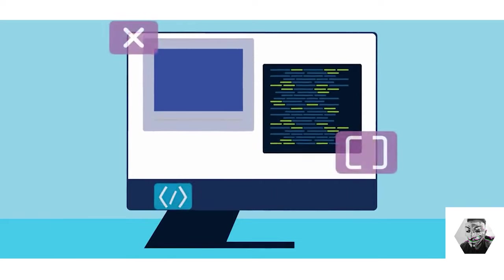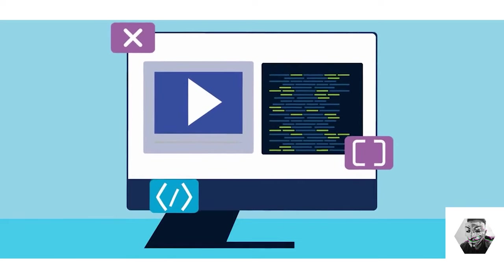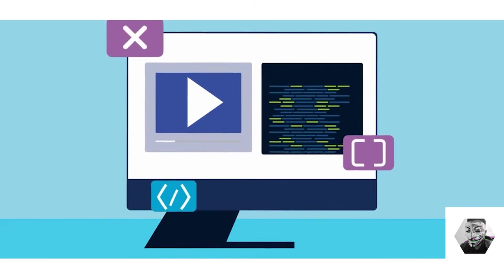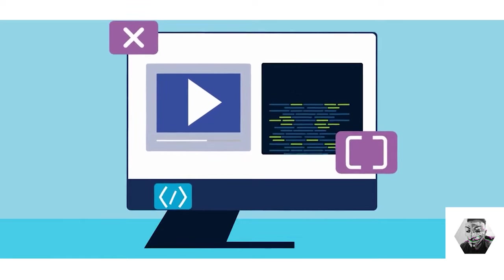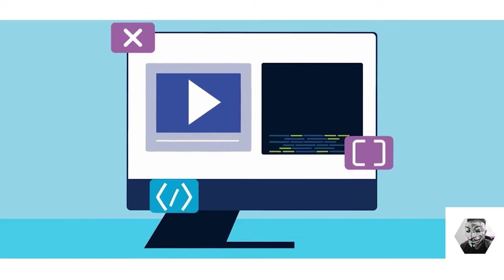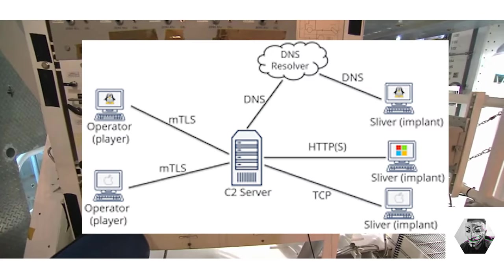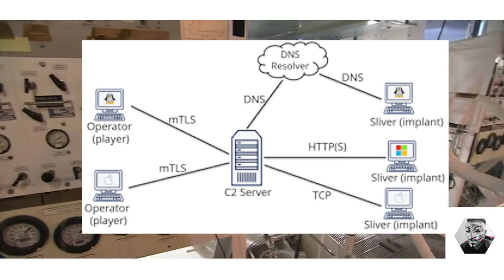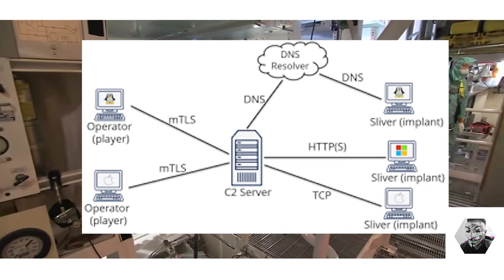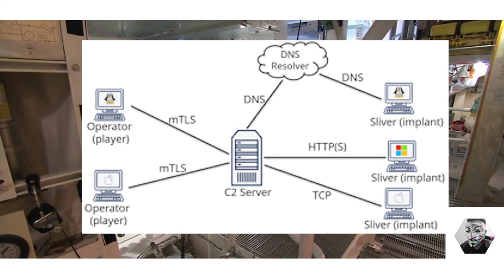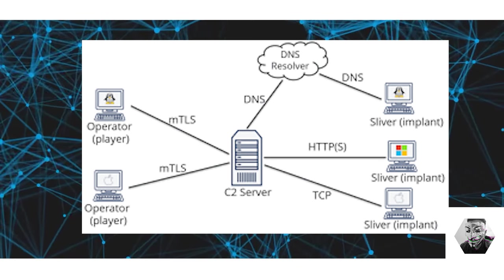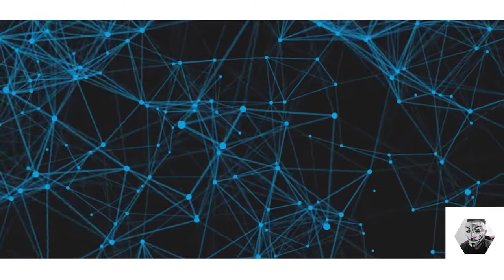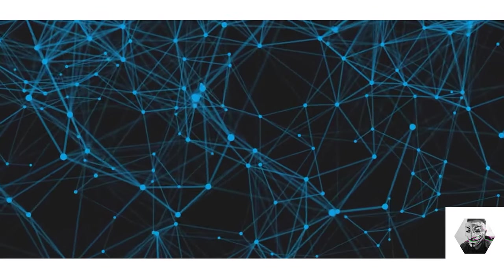Sliver C2 framework has features catering both to beginners and advanced users and this is one of its main attractions, that it has the ability to generate dynamic payloads from multiple platforms. These payloads or Slivers provide capabilities like establishing persistence, spawning shells and exfiltrating data.